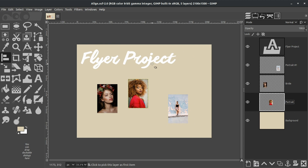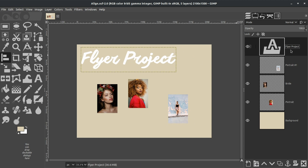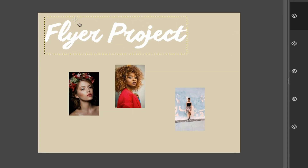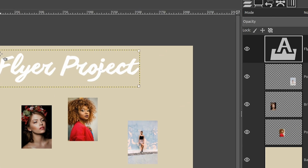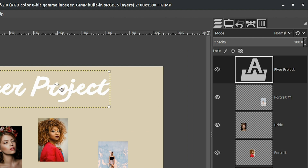Let's go ahead and start off by aligning our title. We're going to grab our flyer project layer. Now that it's selected, we're going to take our alignment tool and click anywhere on the inside of our layer boundary here. When you do, you're going to notice these four little white squares in the corners — we have to tell GIMP that this is the layer we want to align. When we click on it, we then have a visual cue showing that this layer is ready to be aligned.